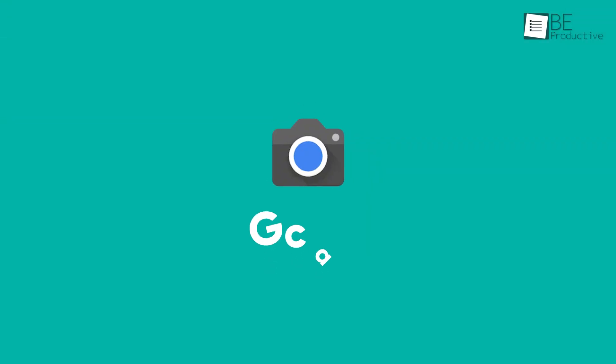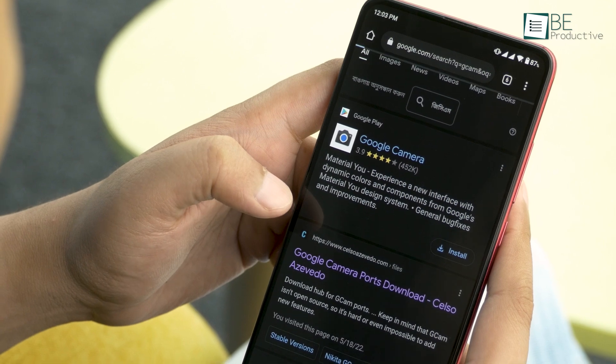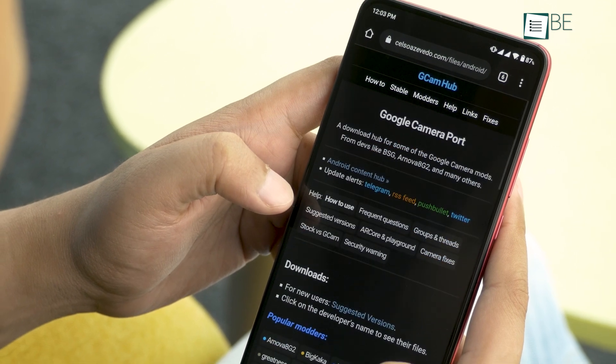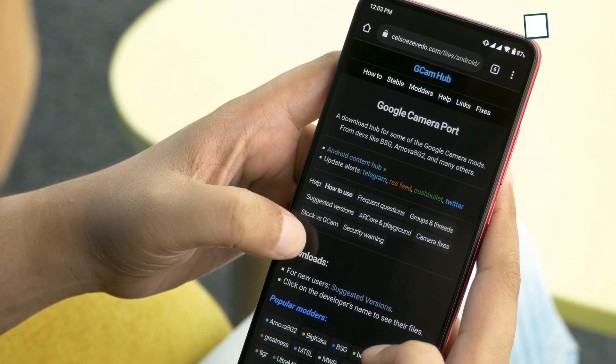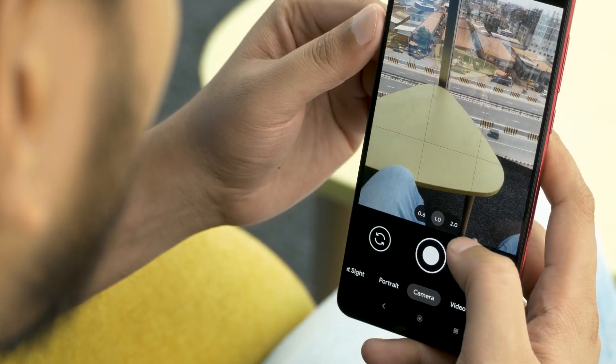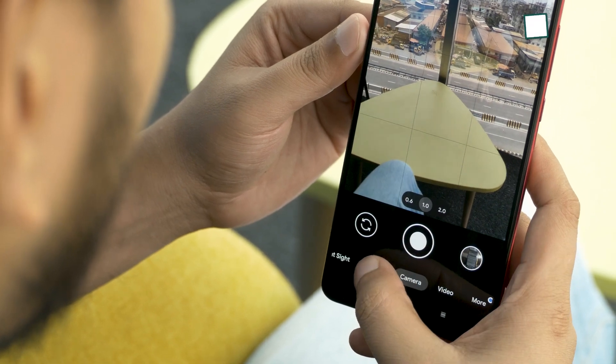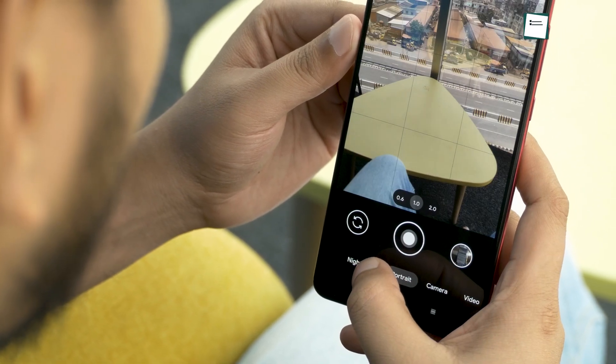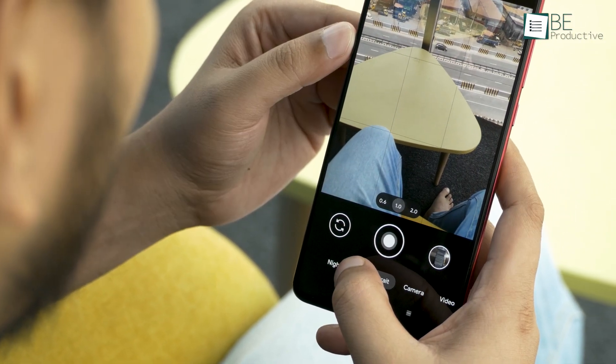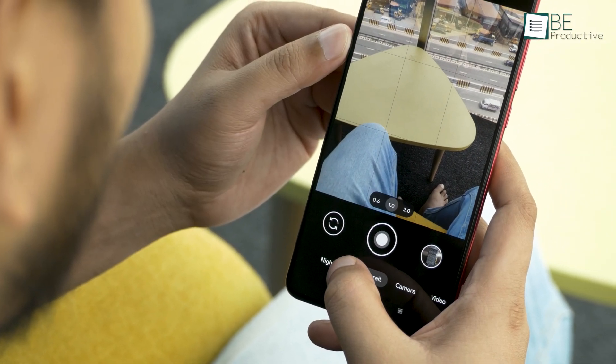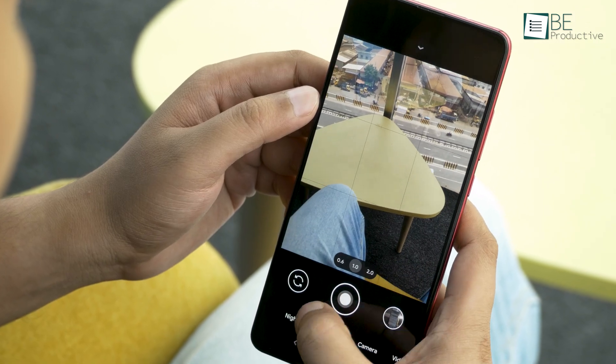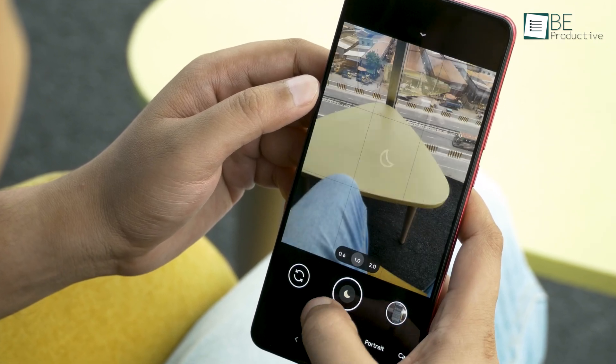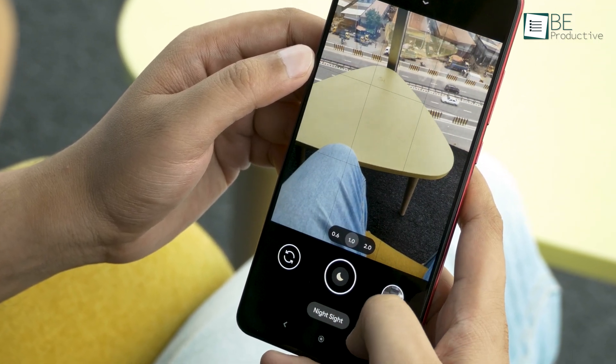Next on our list is GCam. It's the modified version of the Google Camera that comes with Pixel phones. If you have a low and mid-end device, we highly recommend you try this one as it brings Google's advanced HDR plus technology to improve image quality and help you be a better photographer.